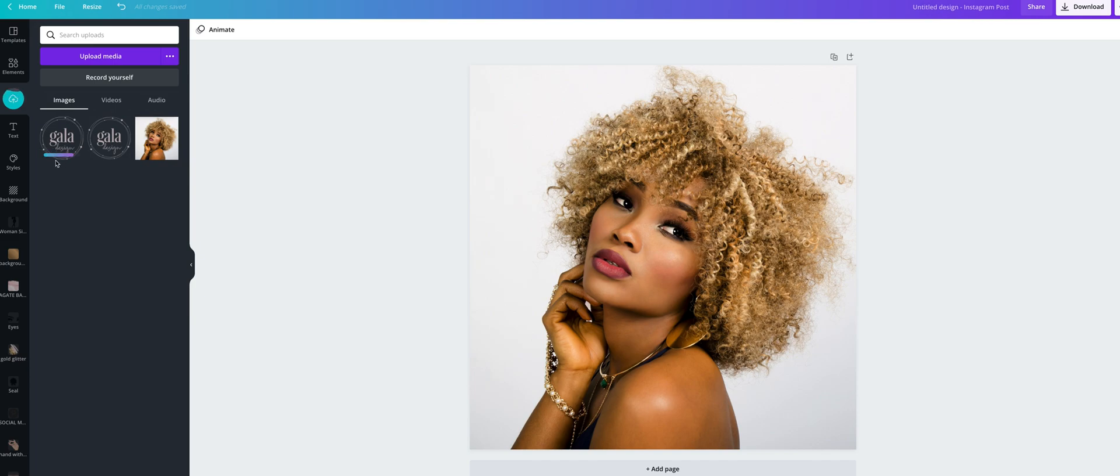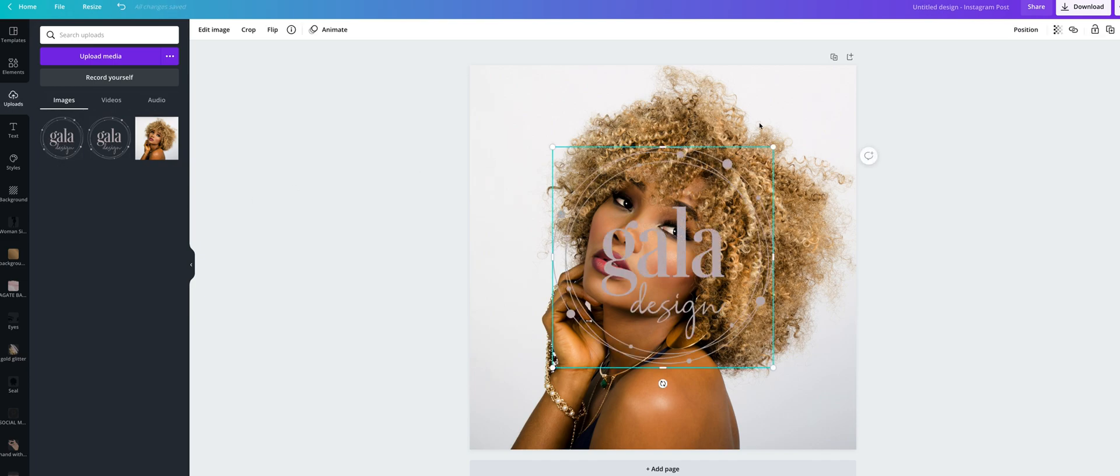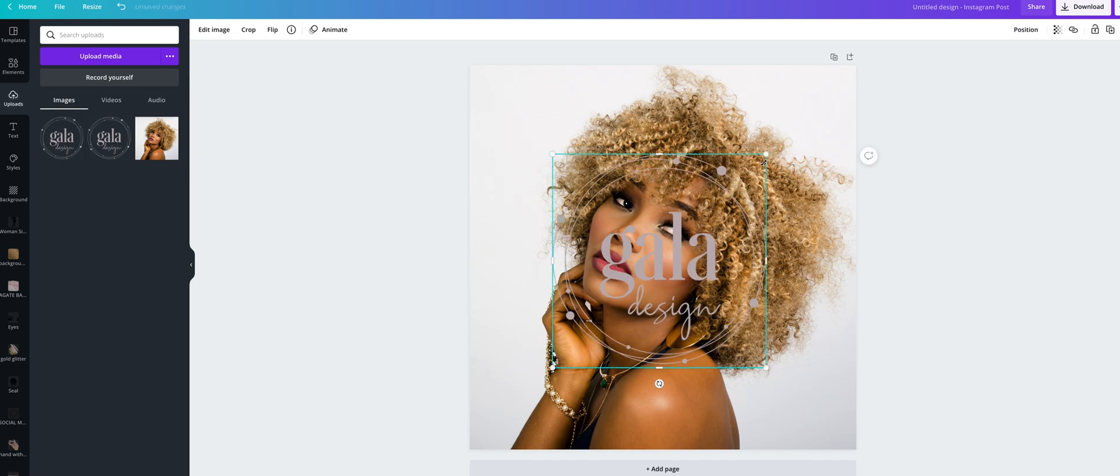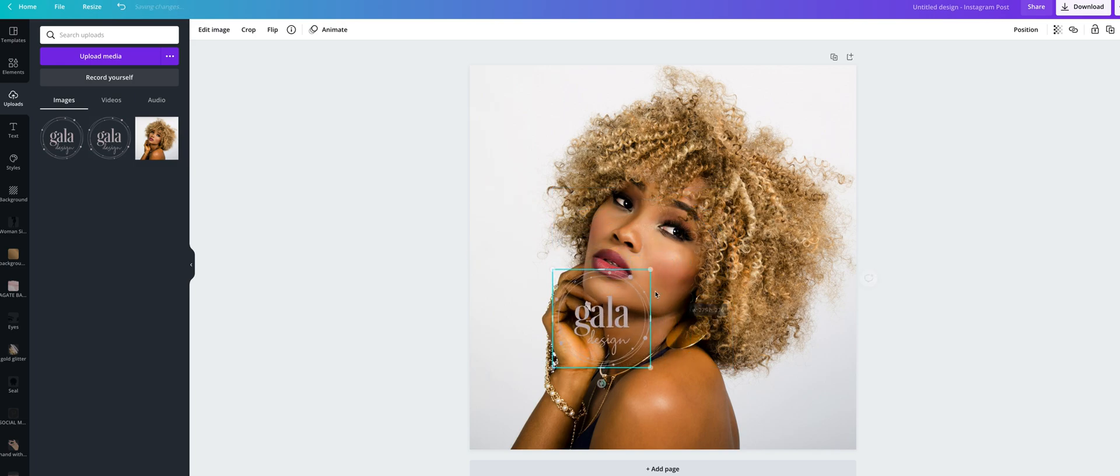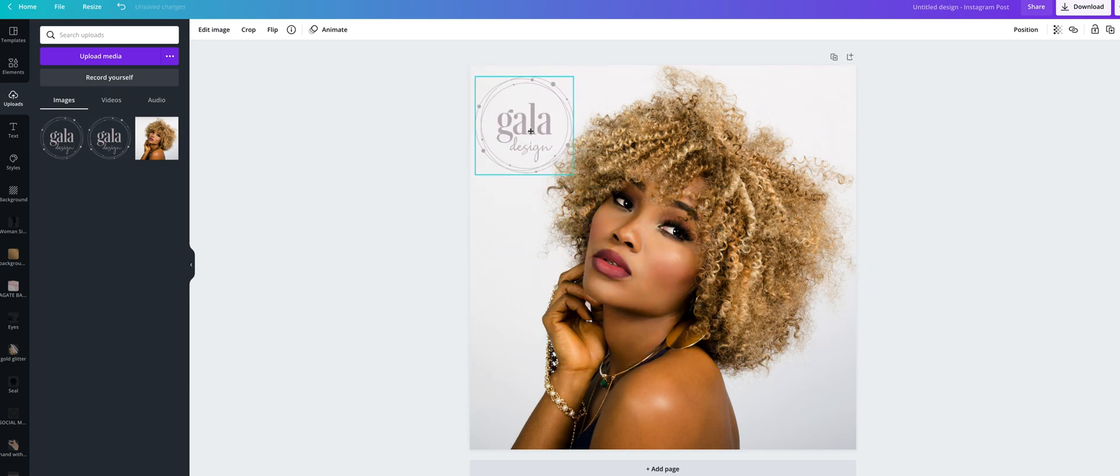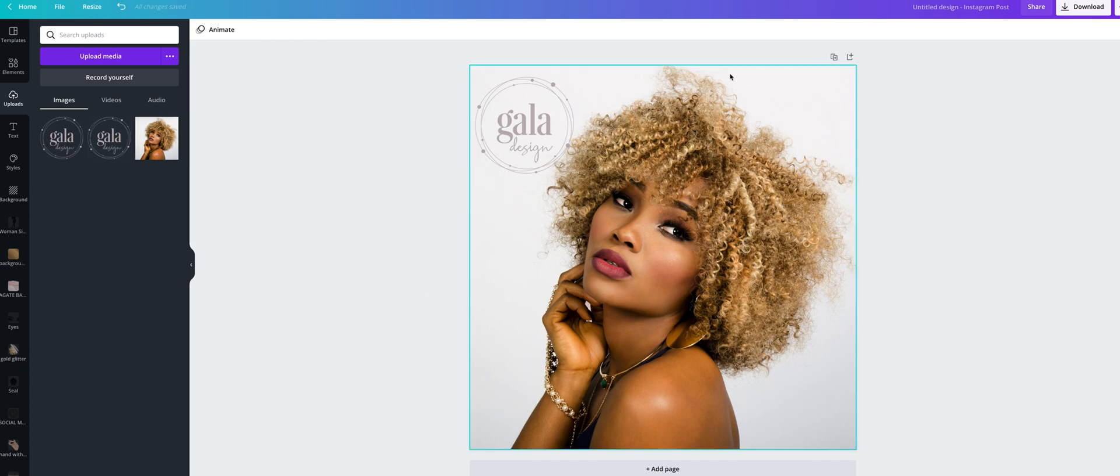When the file uploads, just click on it, scale it, and place it wherever you want. For downloading, click here on download.